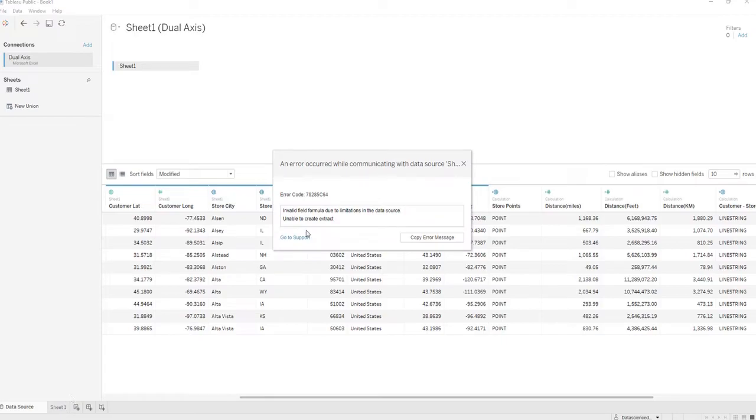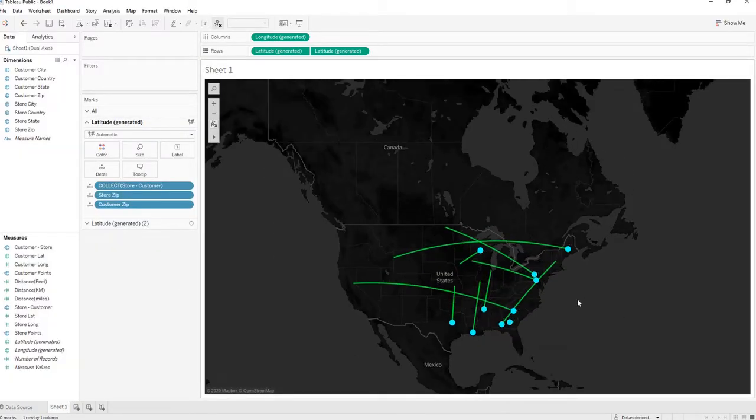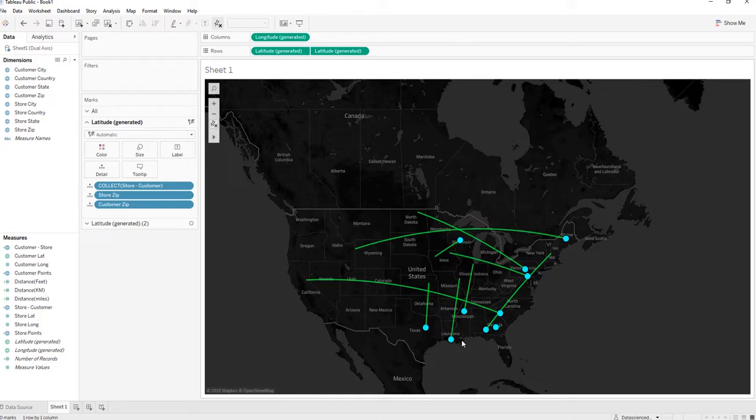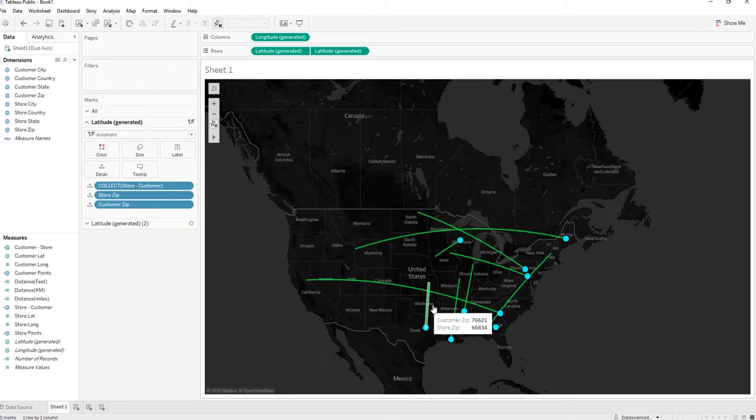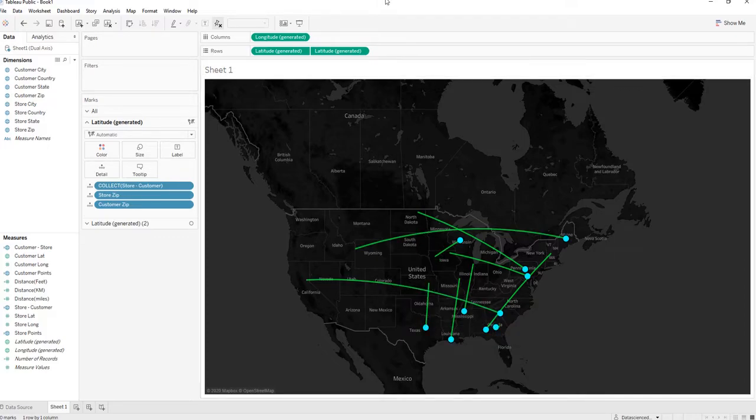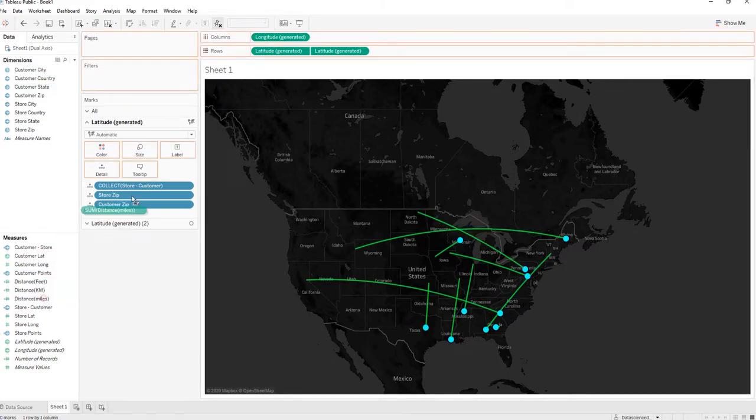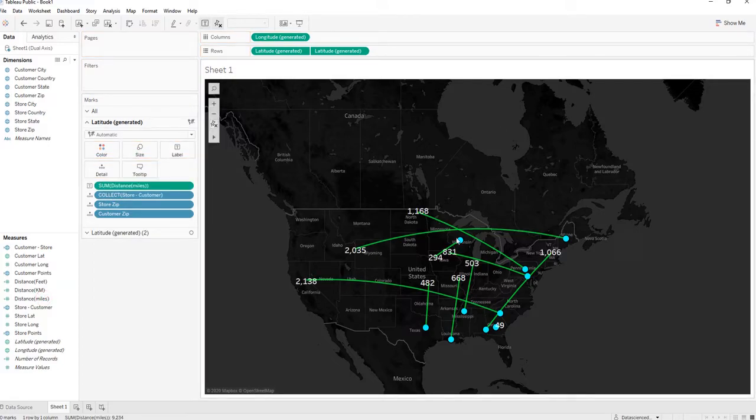We want to put it on a map, and I already have the lines between our customers and our stores. The blue dots are the customers and the lines are leading to the stores. Let's say we want to add the distance in miles to see how far away each customer is from each store.